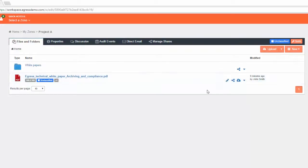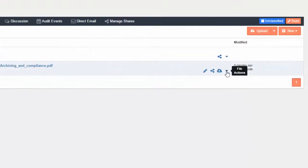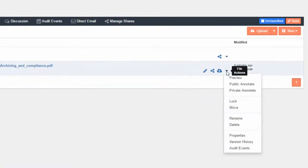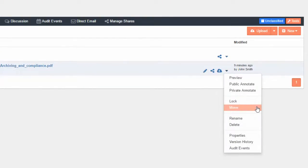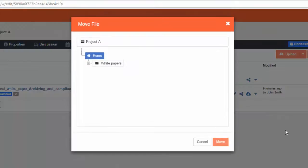To move a file to the folder, go to the File Action menu and choose Move. Choose the folder you want to move the file into.